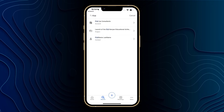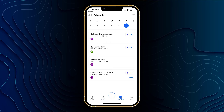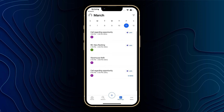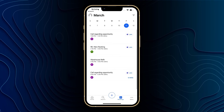Next up we've got meetings, and within here this is pulling through all of the information from Outlook. We saw earlier on the home page that it was showing my upcoming meetings, but within here I can see all of the meetings I've got with a nice calendar at the top, and I can choose through different days to see what I've got going on.